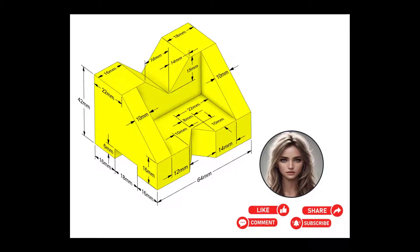Hello everyone, welcome back to our channel. Today we will create another 3D model using Fusion 360. So let's get started.